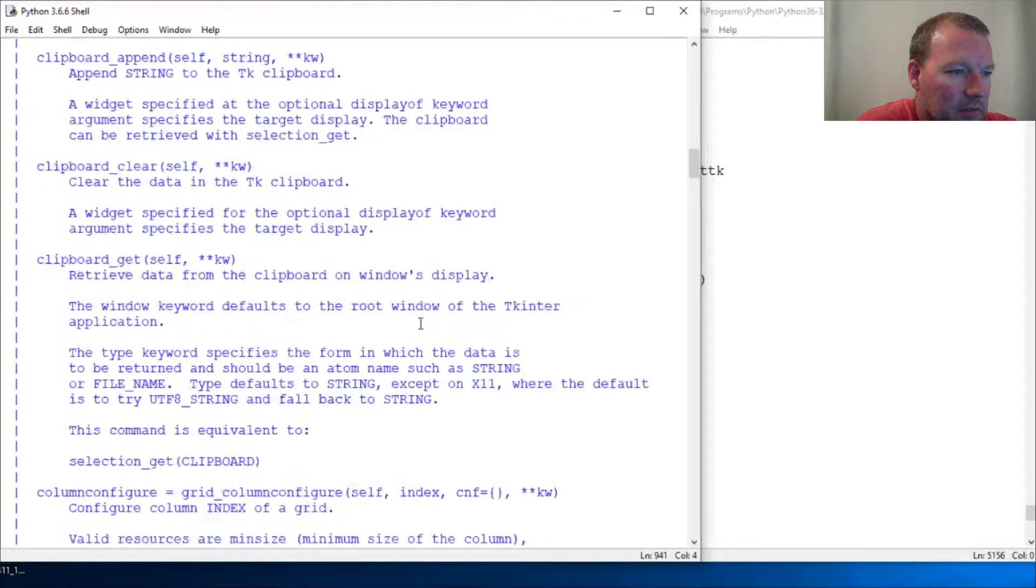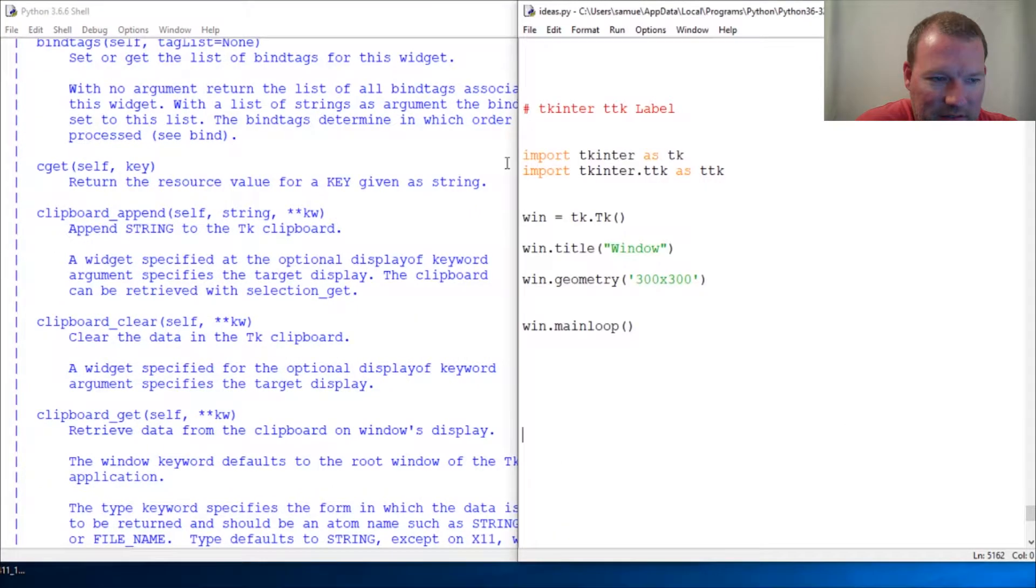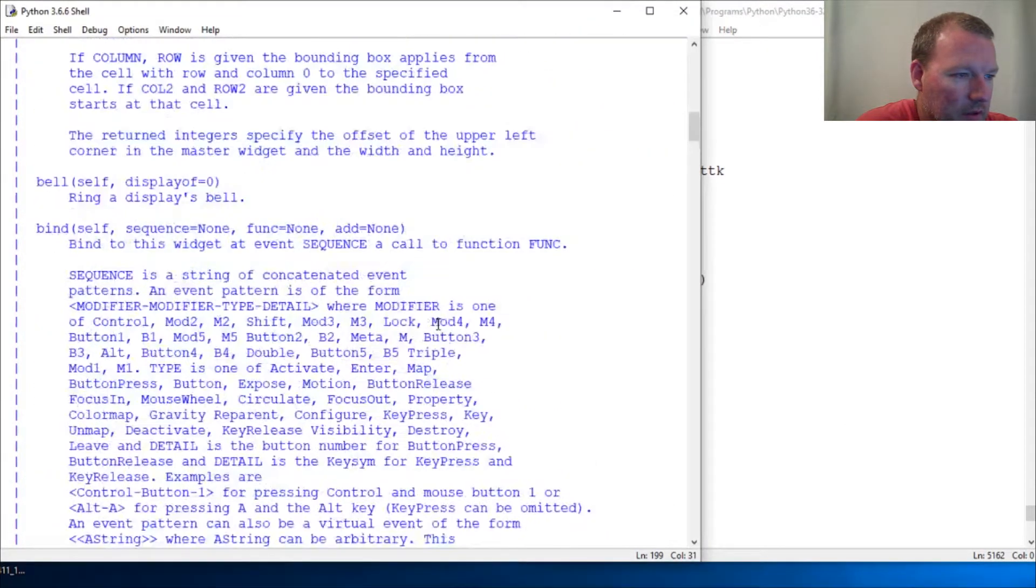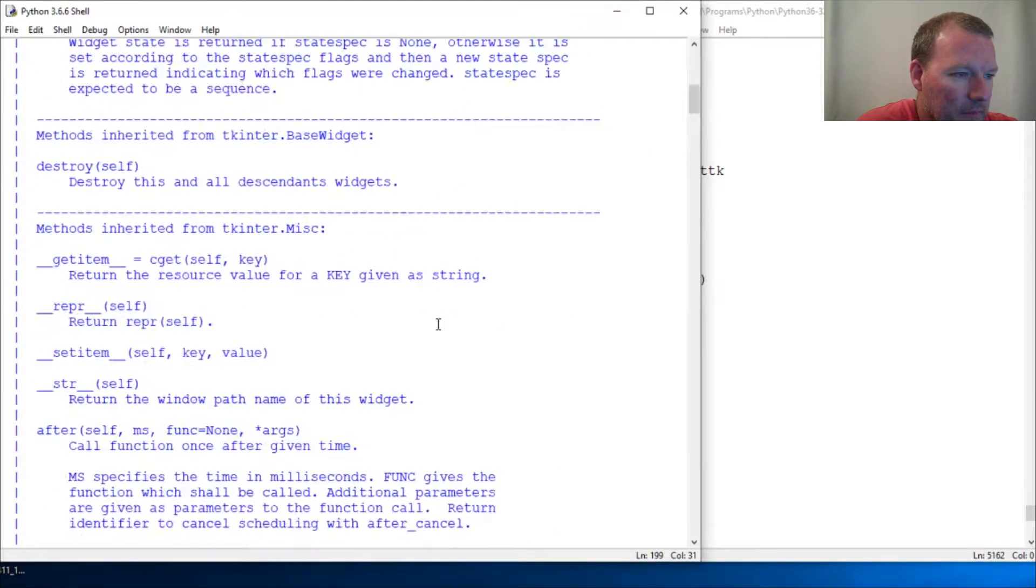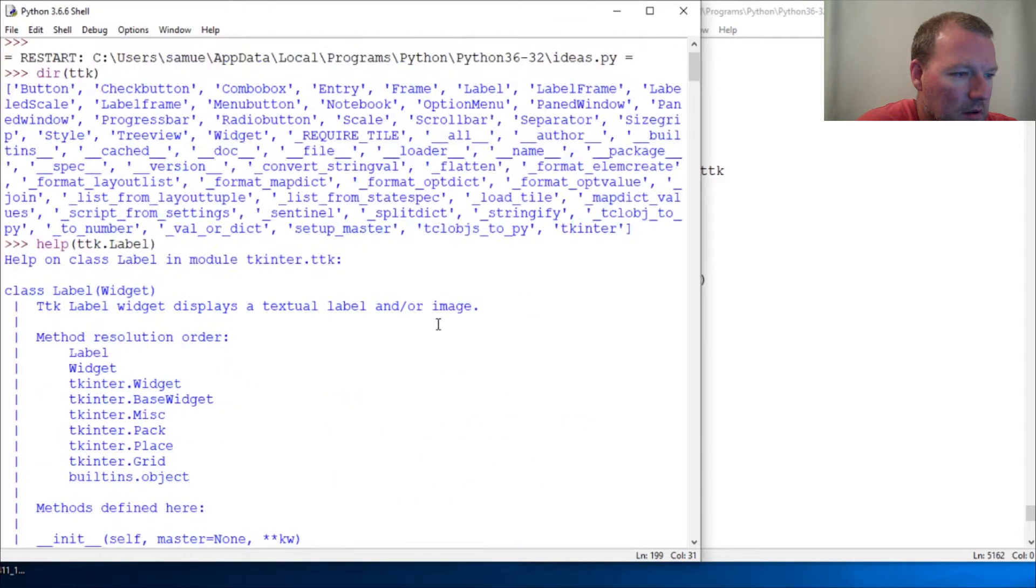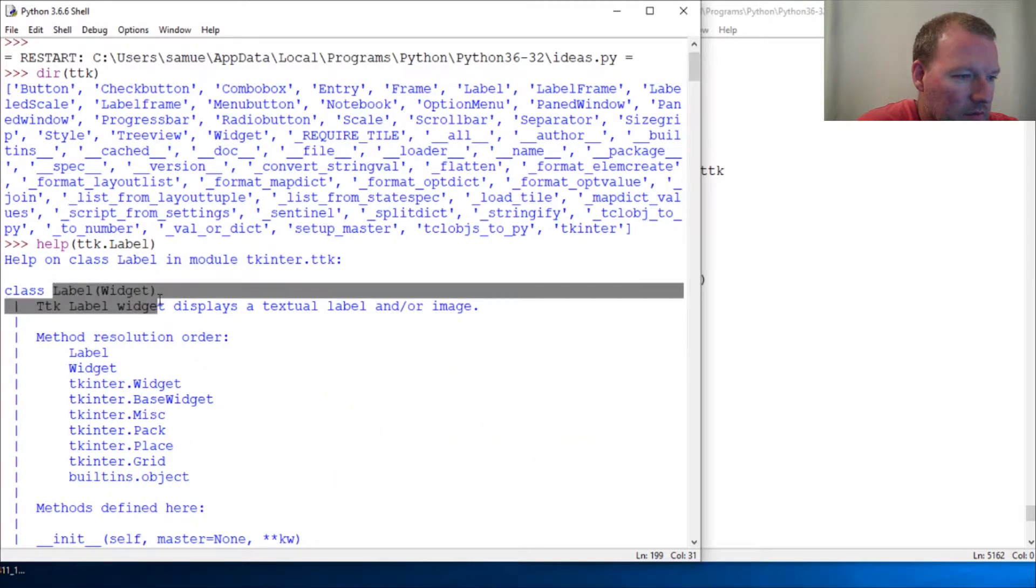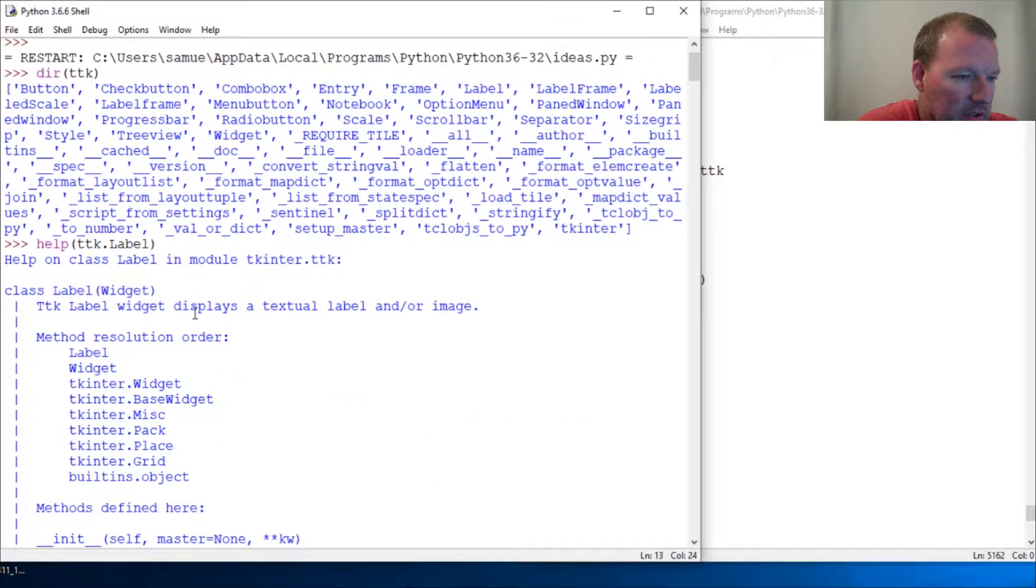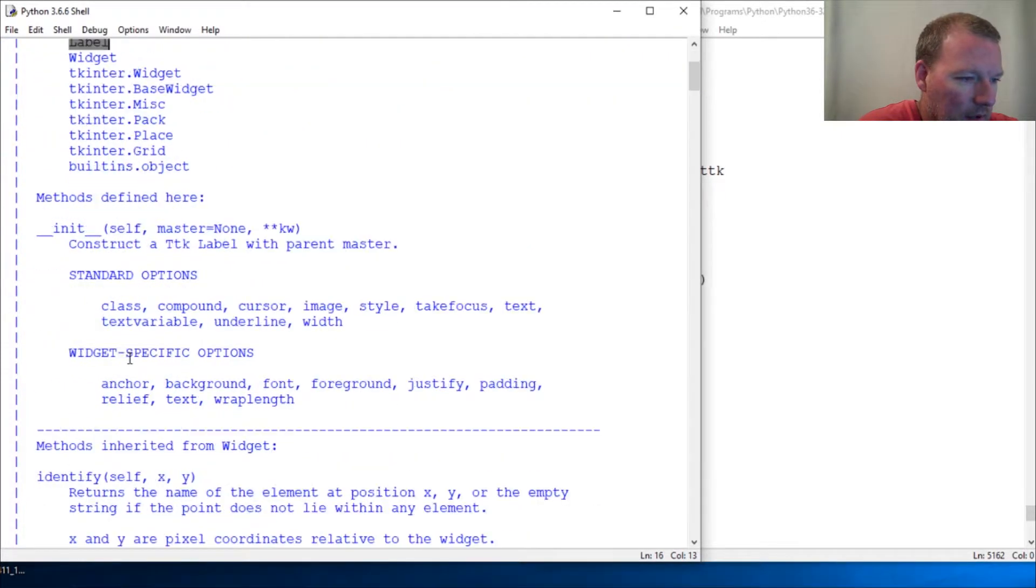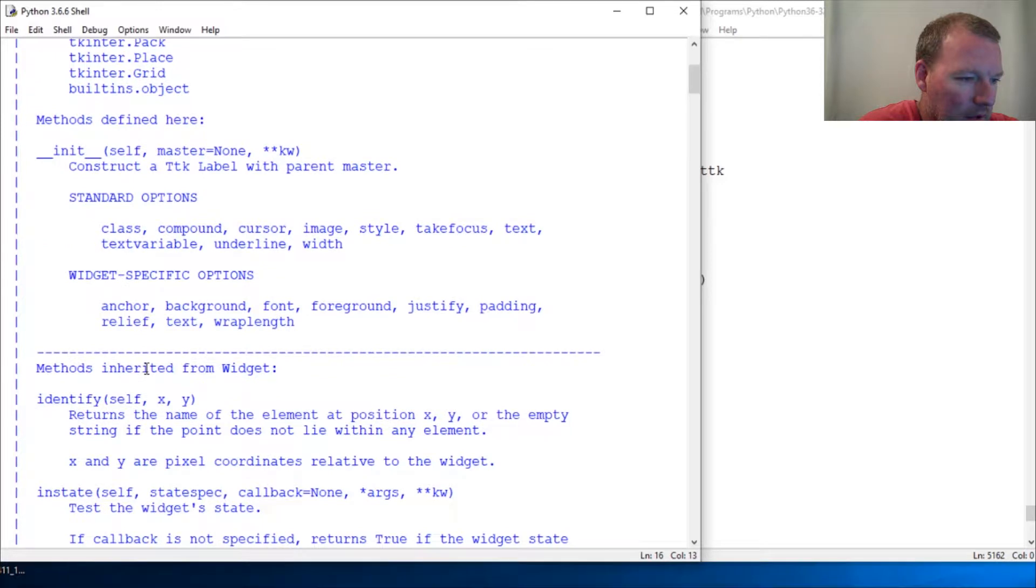We build and build and build because this is exactly where we left off last time. Widget - we've been talking about widgets - and it displays a label or image. There we go.